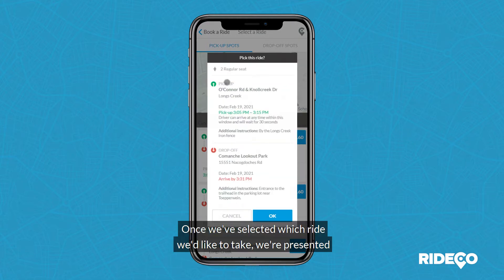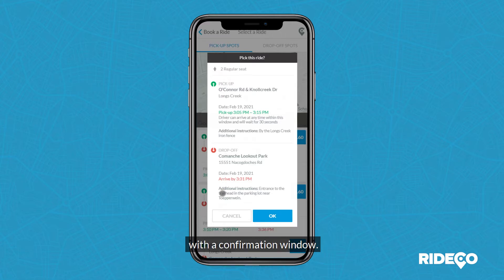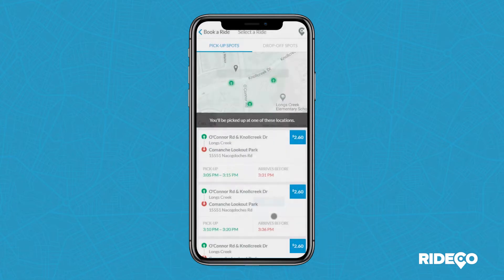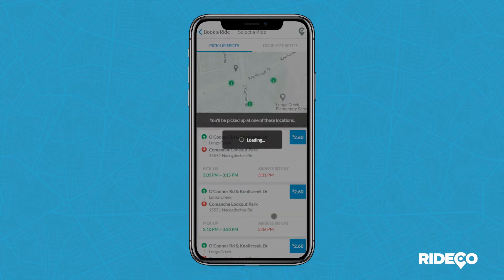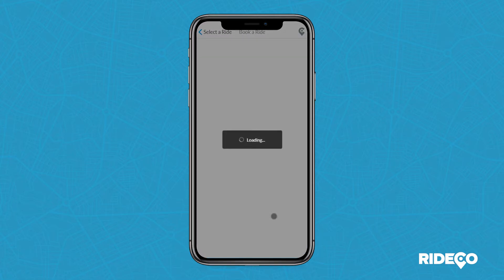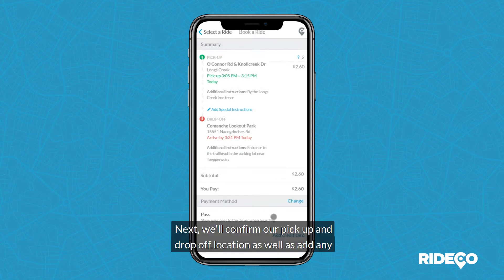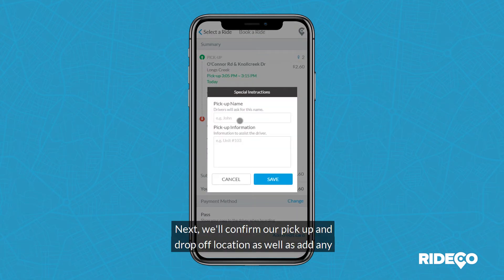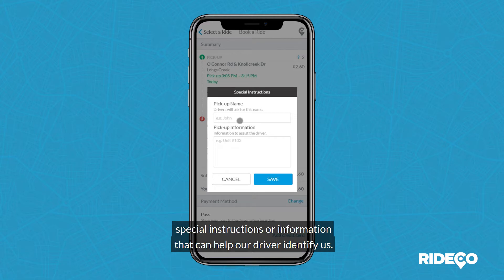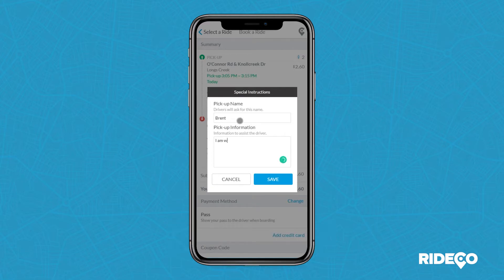Once we've selected which ride we'd like to take, we'll be presented with a confirmation window. Next, we'll confirm our pickup and drop-off location, as well as add any special instructions or information that could help our driver identify us.